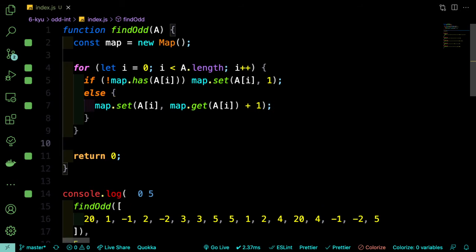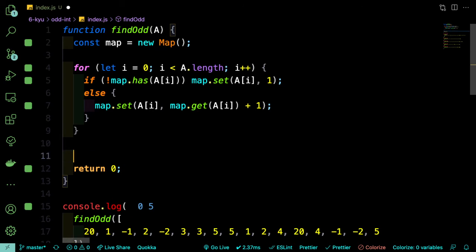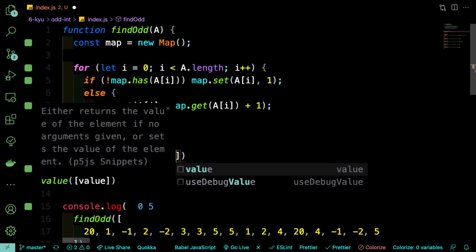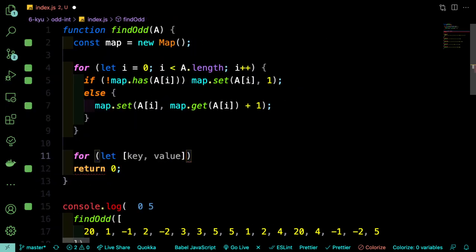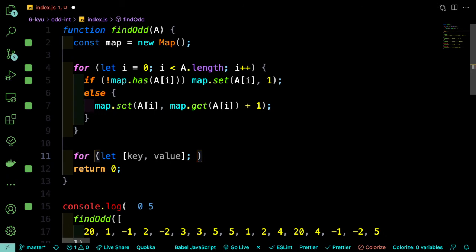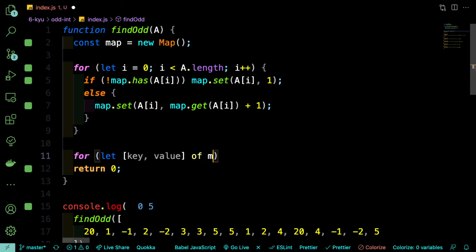So now we can use a different kind of loop to iterate through every key in that map and we can find out if that value is in fact an odd number. So for this one, we can say for let and we're going to get an array that has a key and a value. So then we can say of map.